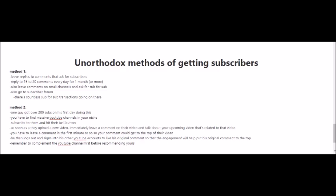Method one is to leave replies to comments that ask for subscribers. You may have seen this when you're watching a video and then you're reading the comments below the videos, and sometimes people will ask for other people to subscribe to their channel and in return they'll return the favor. So what you're going to want to do is reply to 15 to 20 comments every day for one month or more. Of course, if time is limited for you, you can reply to only five or as many as you can every day, or it doesn't even have to be every day, but just try to do this every once in a while. You're also going to want to leave comments on small channels and ask for sub for sub, and you can also go to subscriber forums. You could do a Google search for subscriber forums, and as you'll see, there are countless sub for sub transactions going on there.